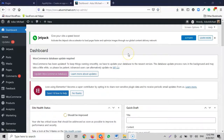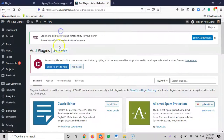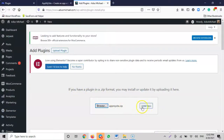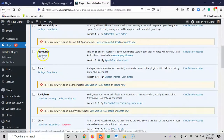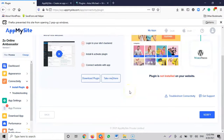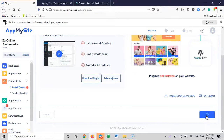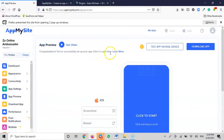Here is my WordPress dashboard. I go to Plugins, then Add New, then Upload Plugin. I select the downloaded plugin file, install it, and activate it. Done. Now I go back to AppMySite and click 'Connect the App'. I click 'Verify'. It now shows that my app is successfully connected. It says: 'Congratulations, you have successfully set up your app!'